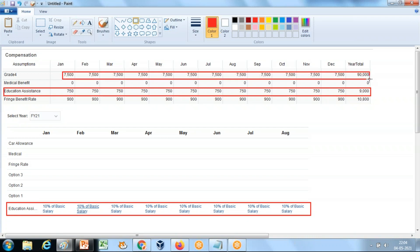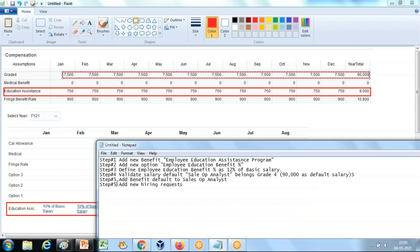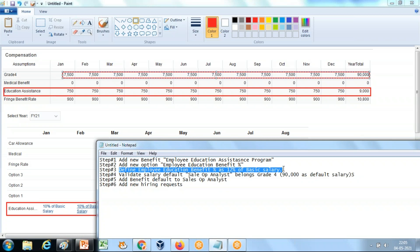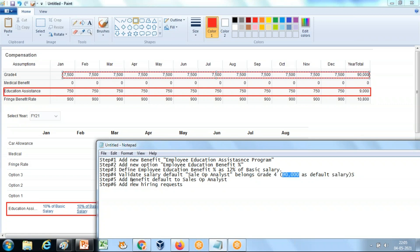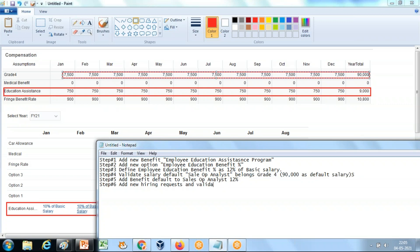This example demonstrates how the system calculates benefits and taxes. To quickly recapitulate: Step 1 — add new benefit 'Employee Education Assistance'. Step 2 — add new option 'Employee Education Benefit Percentage'. Step 3 — define it as 12% of basic salary, non-taxable. Step 4 — define salary default for Sales Operation Analyst at grade four with a $90,000 default salary. Step 5 — define default benefits as 12%. Step 6 — add new hiring request and validate default salary and benefits.